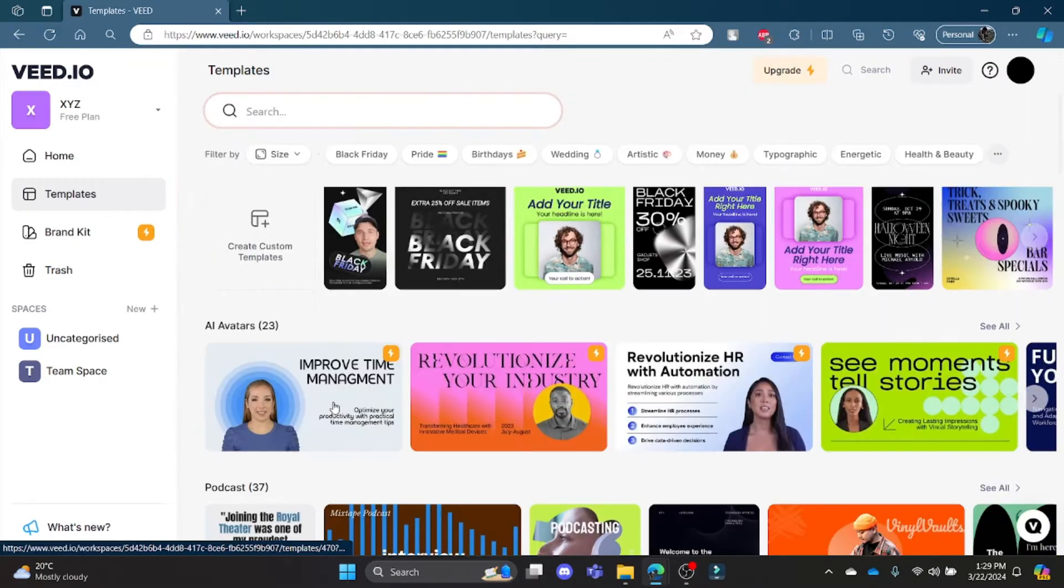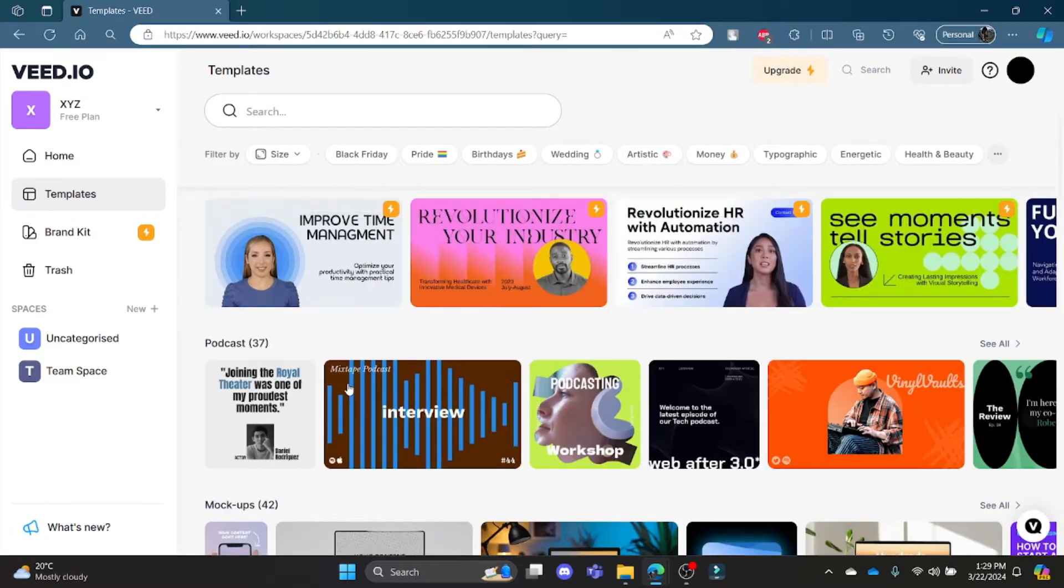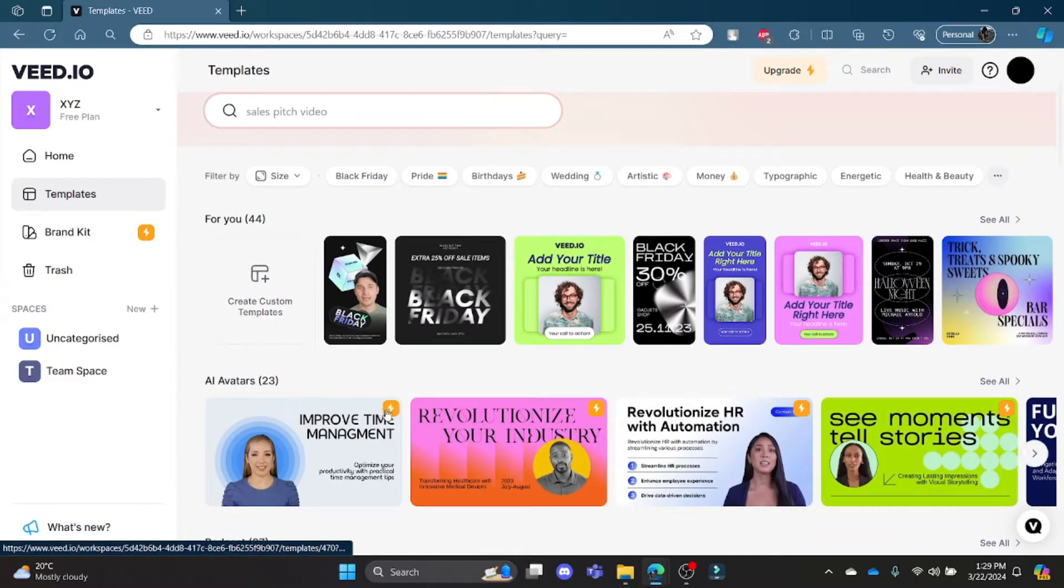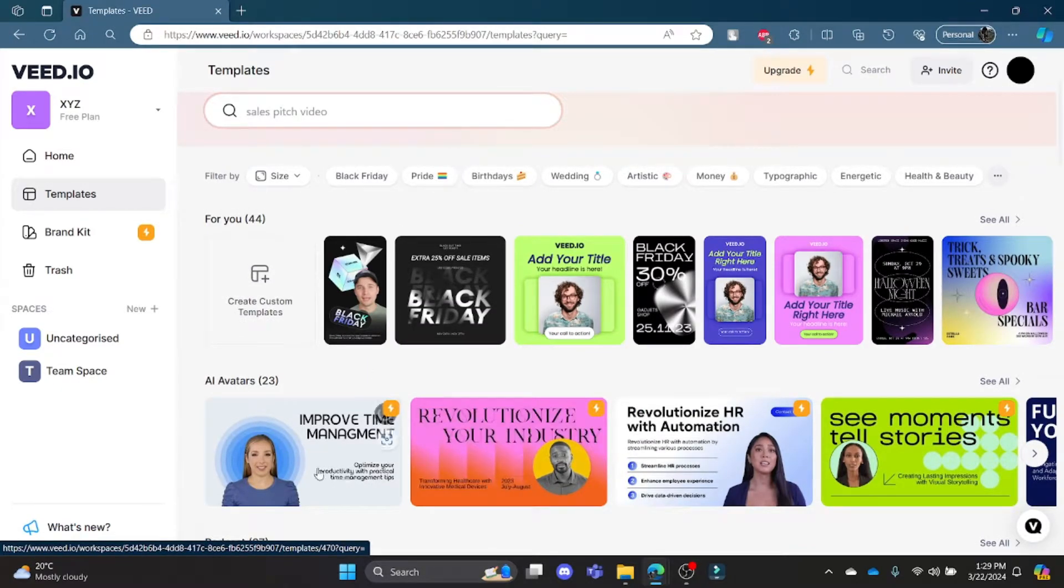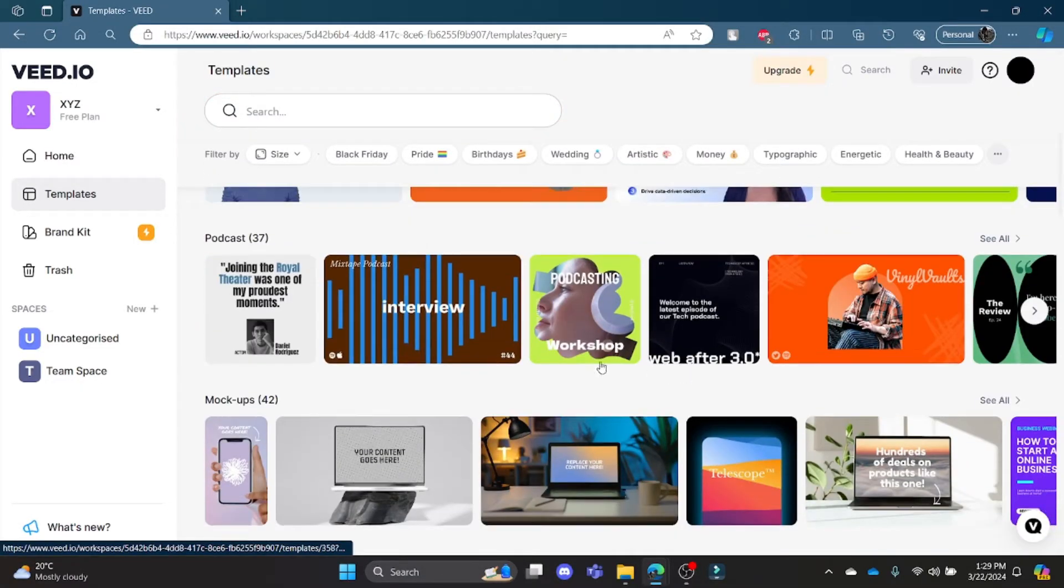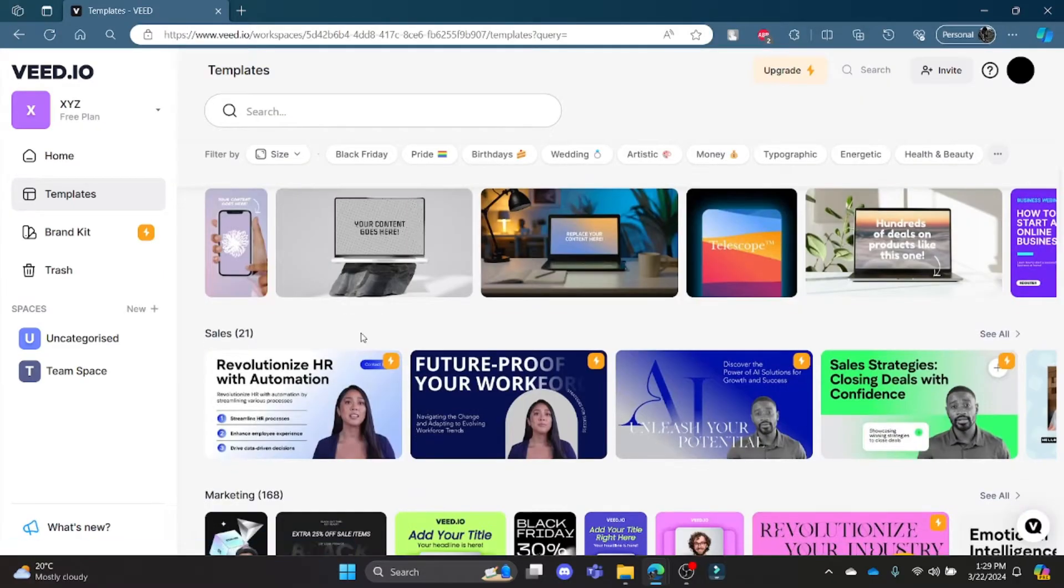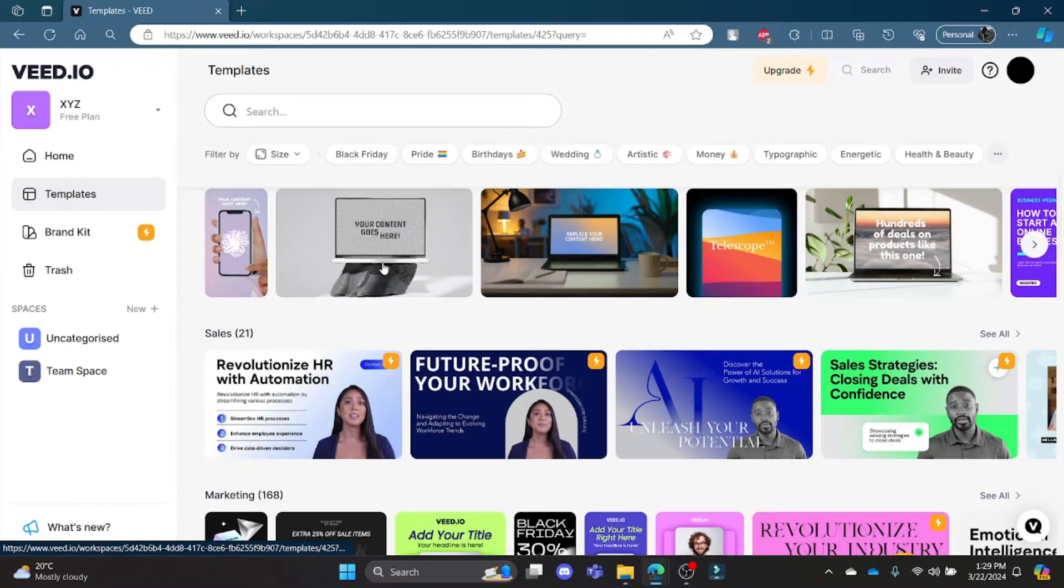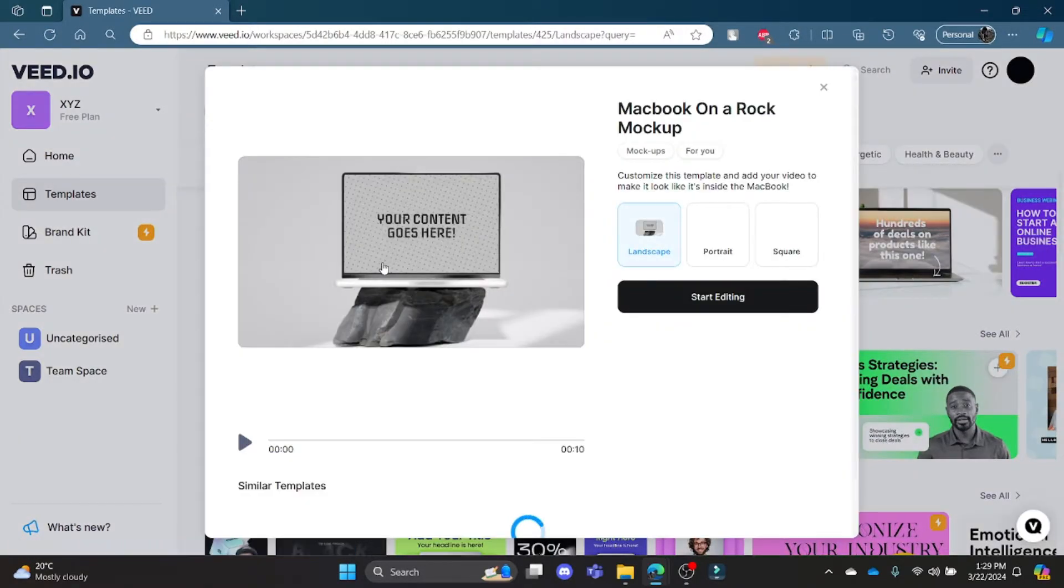you must own the pro version of Veed.io. Now to choose the templates, scroll down and click on any template which seems aesthetic to you or which you want to use. You can click on landscape, portrait, or square and